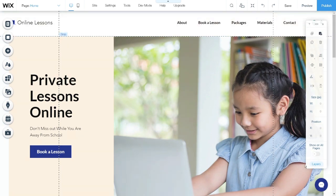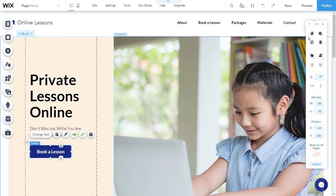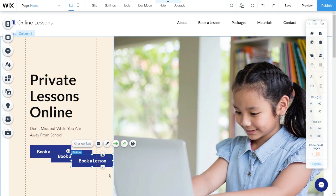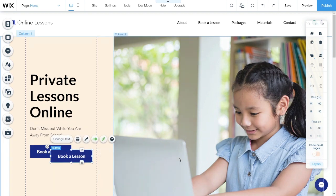Now let's focus on the right side — this is called the toolbar. To use this toolbar, you need to click any element on the homepage. For example, let me click this button. Then go back to the toolbar. This is the Copy button — if you want to copy this element, just click this. When you want to paste it, click the Paste button. There is also a Duplicate button, which works similarly to copy and paste but does it in one action. If you want to delete elements, select them and click the Delete button.